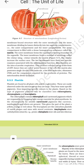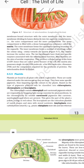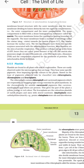The two membranes divide the lumen distinctly into two aqueous compartments: the outer compartment and the inner compartment. The inner compartment is filled with a dense homogeneous substance called the matrix. The outer membrane forms the continuous limiting boundary of the organelle. The inner membrane forms a number of infoldings called the cristae, which project towards the matrix.